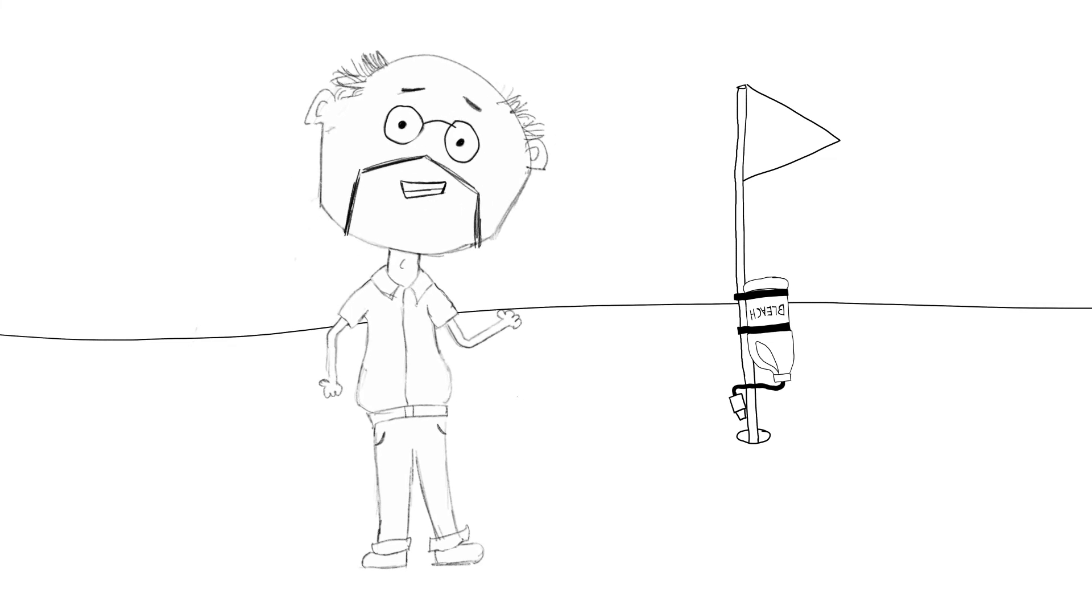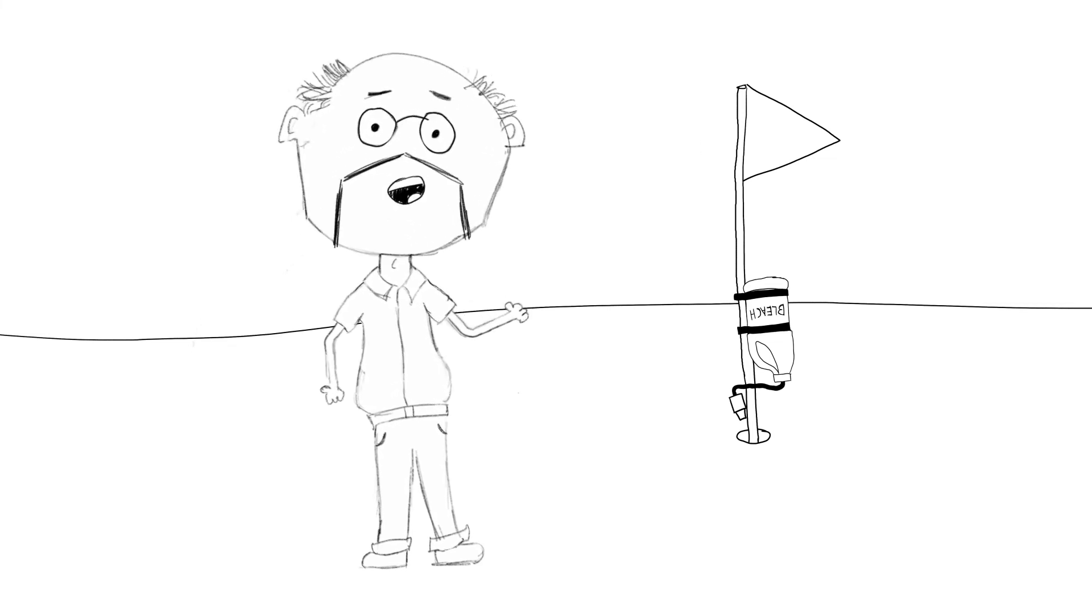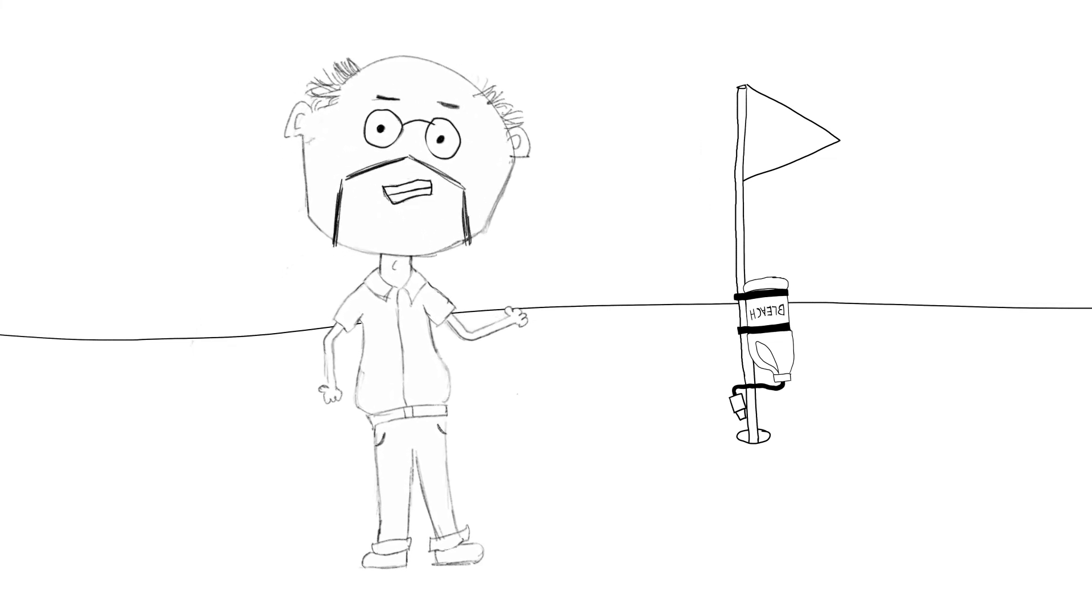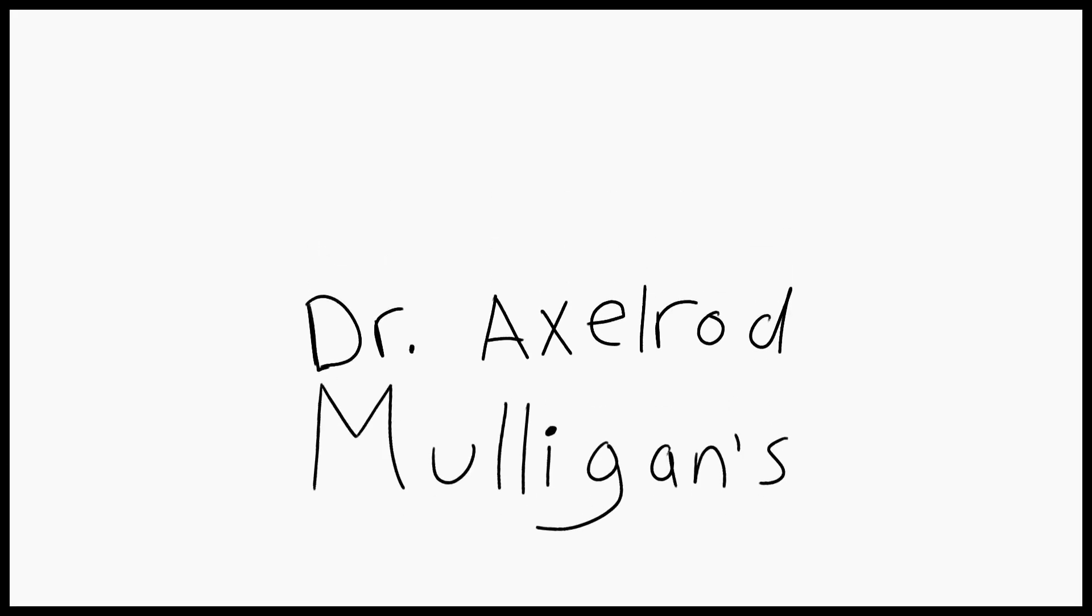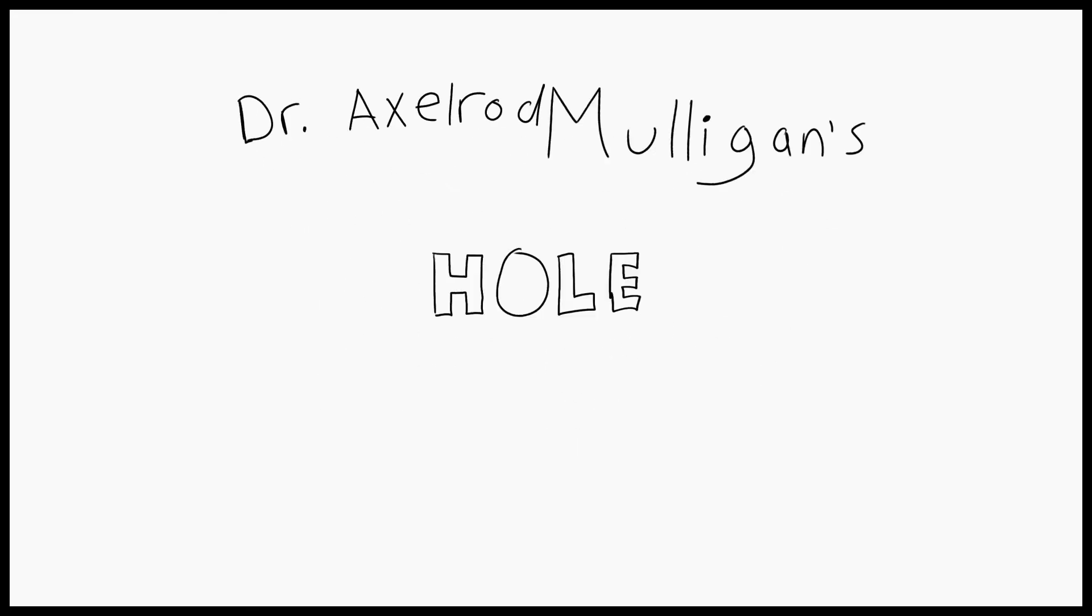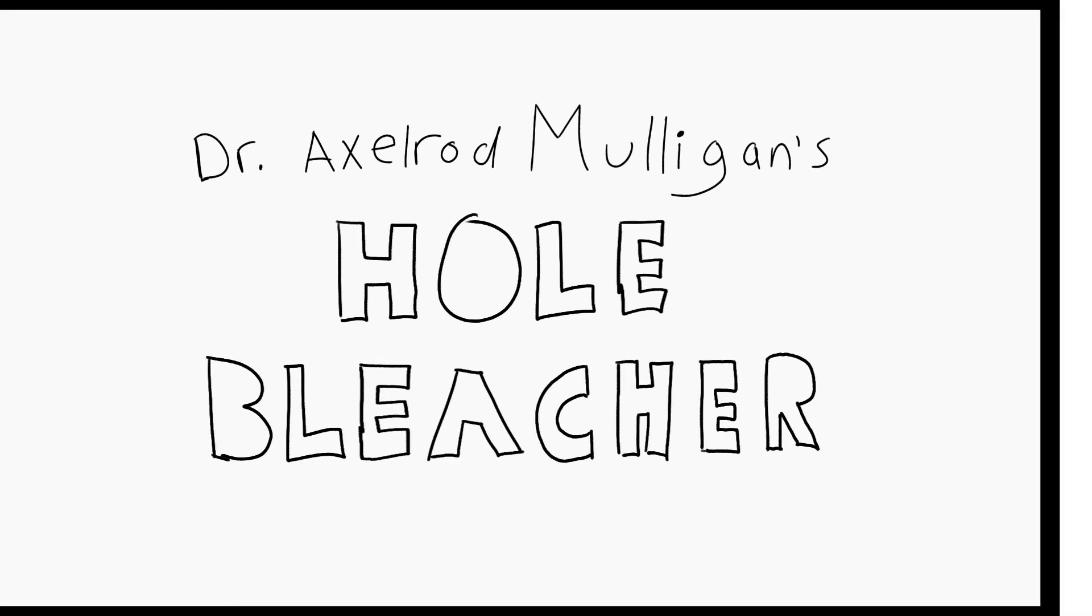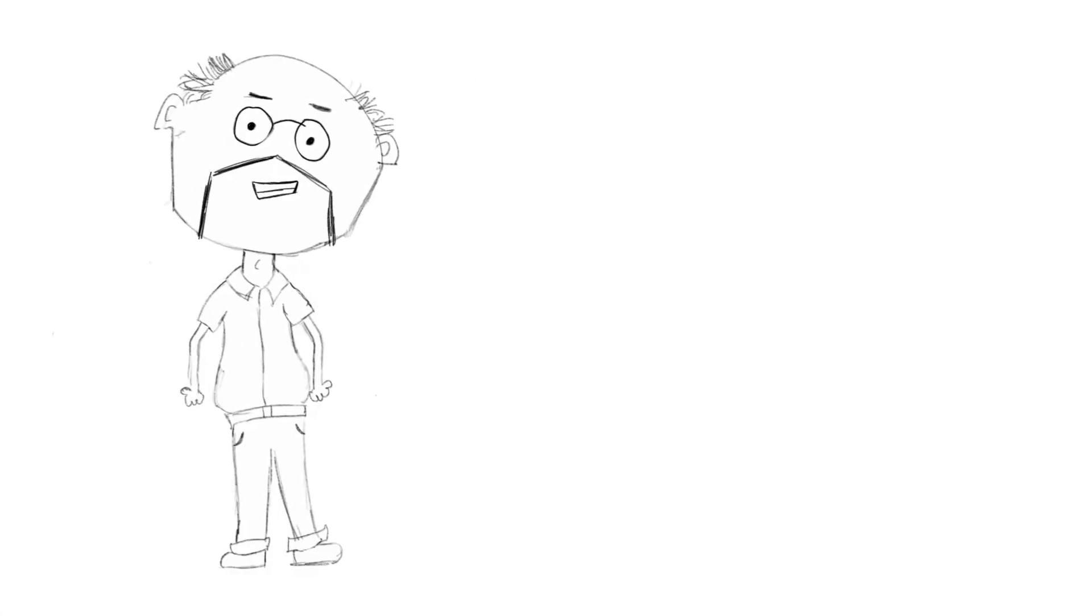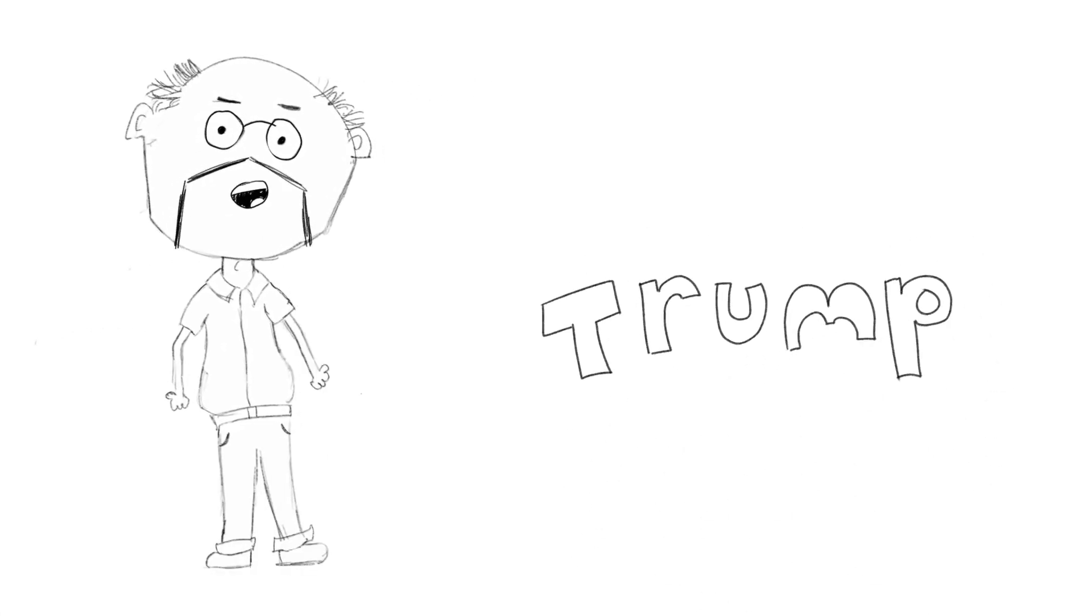So, if you want to play golf during corona and social distancing, get Dr. Axelrod Mulligan's hole bleacher today. This product endorses Trump 2020.